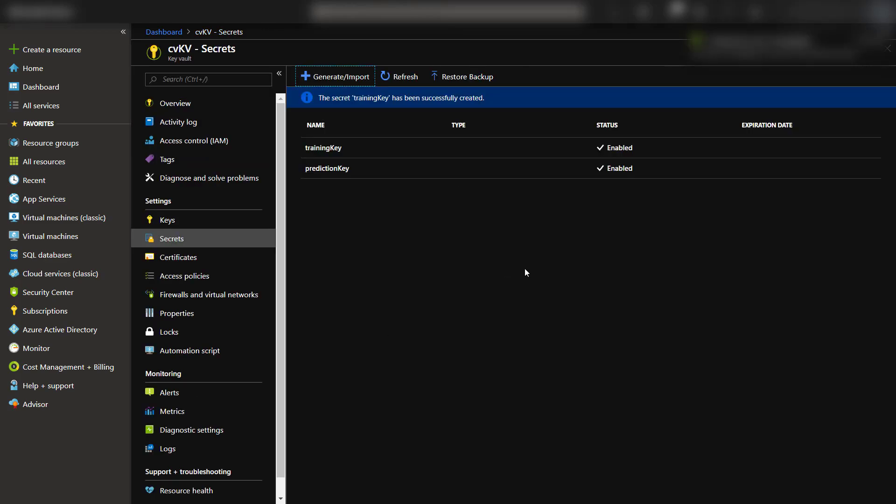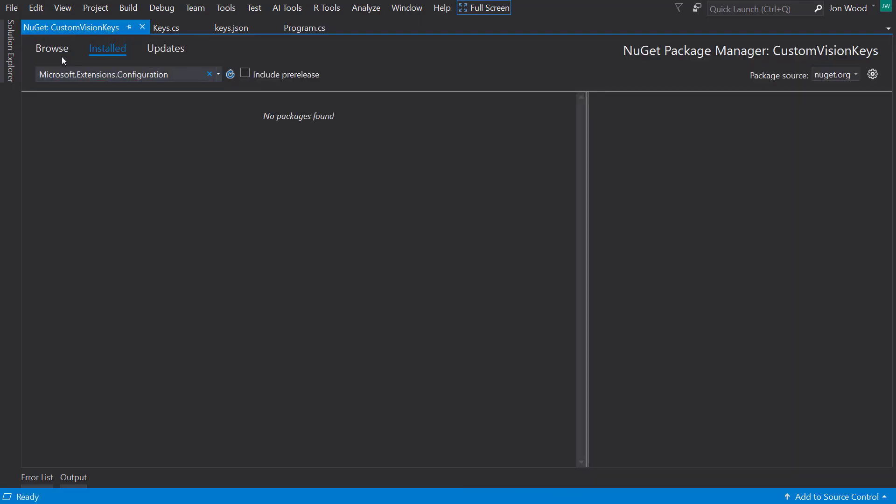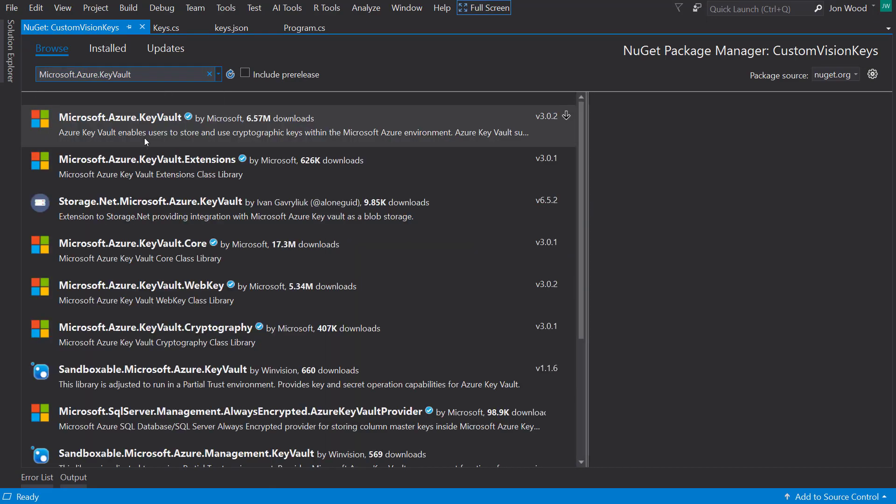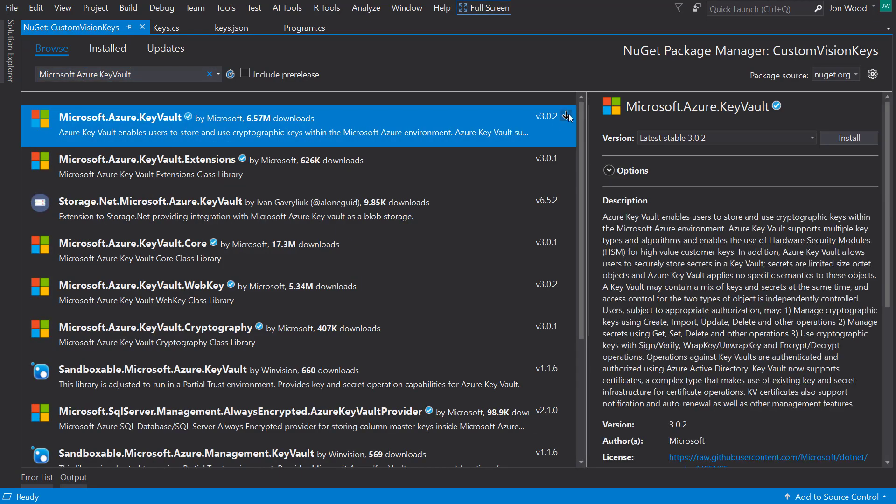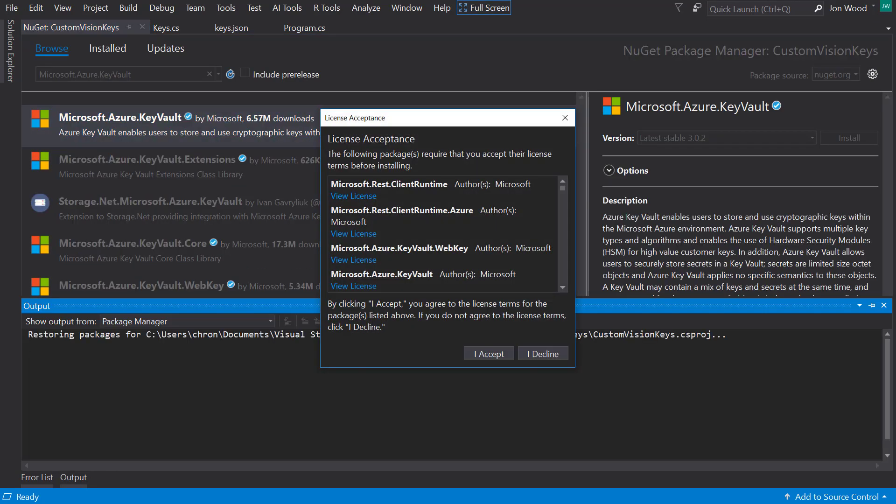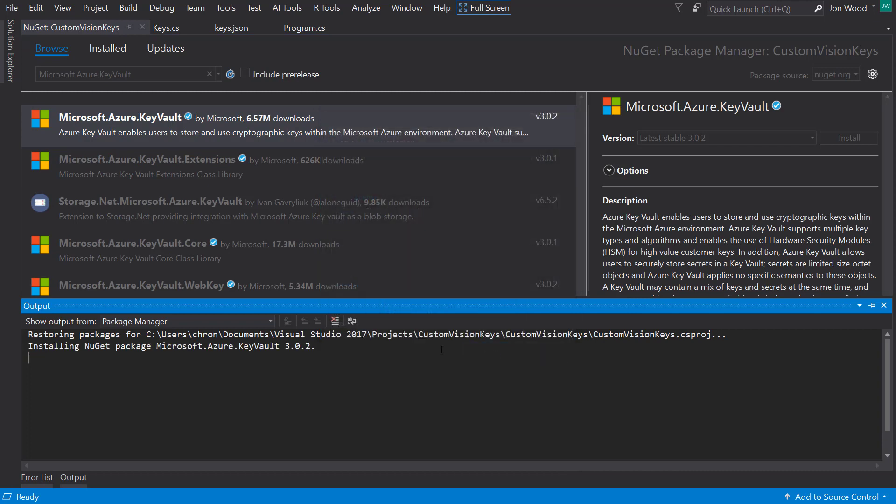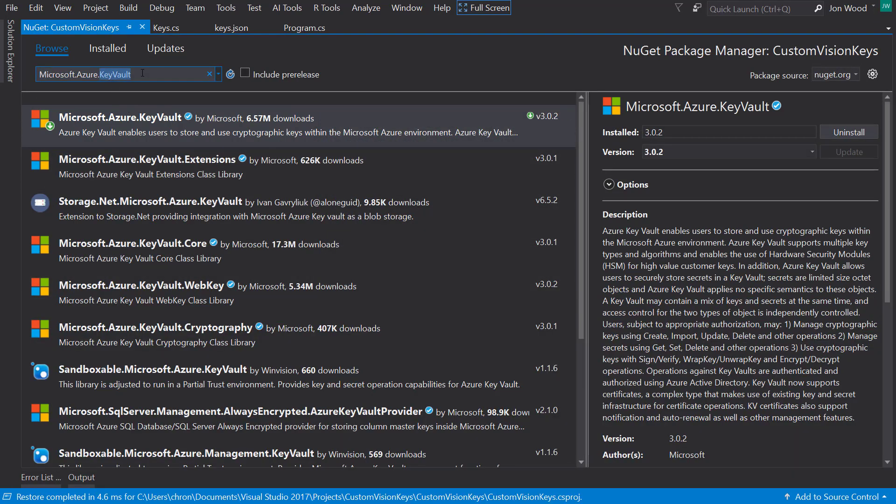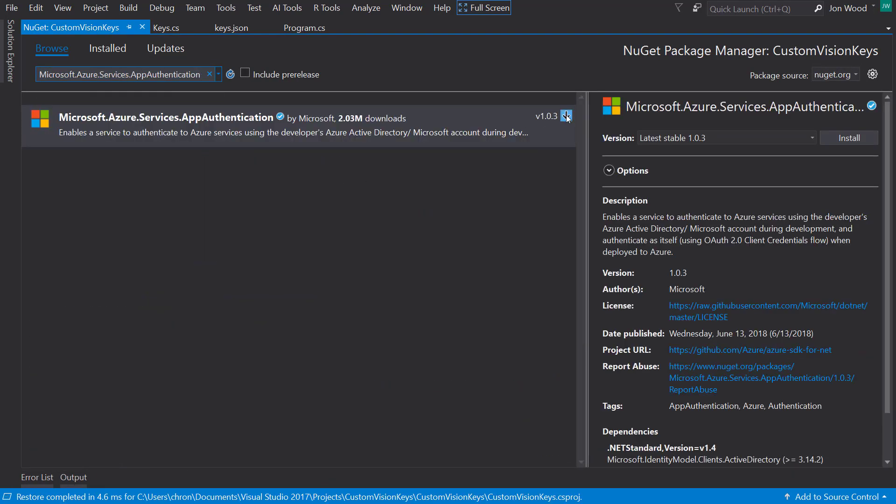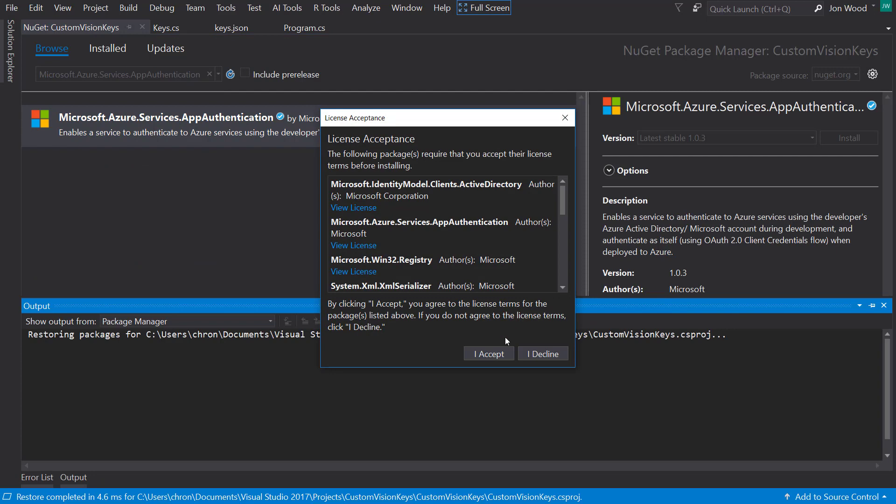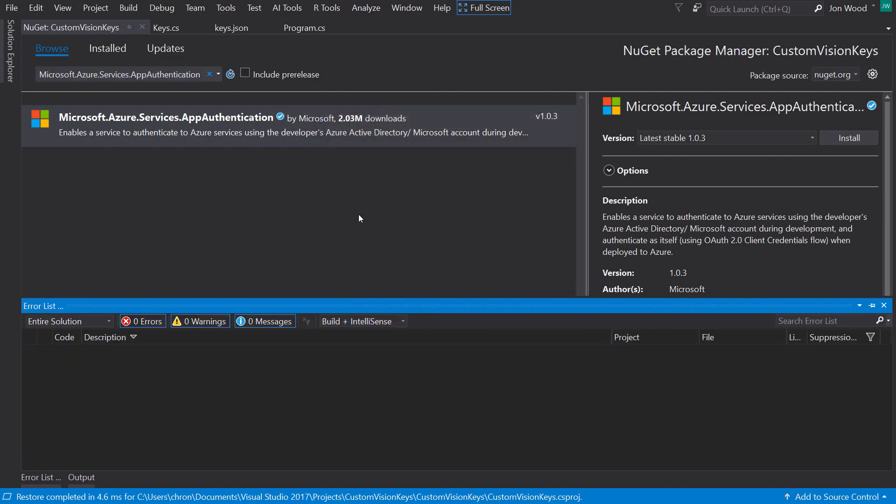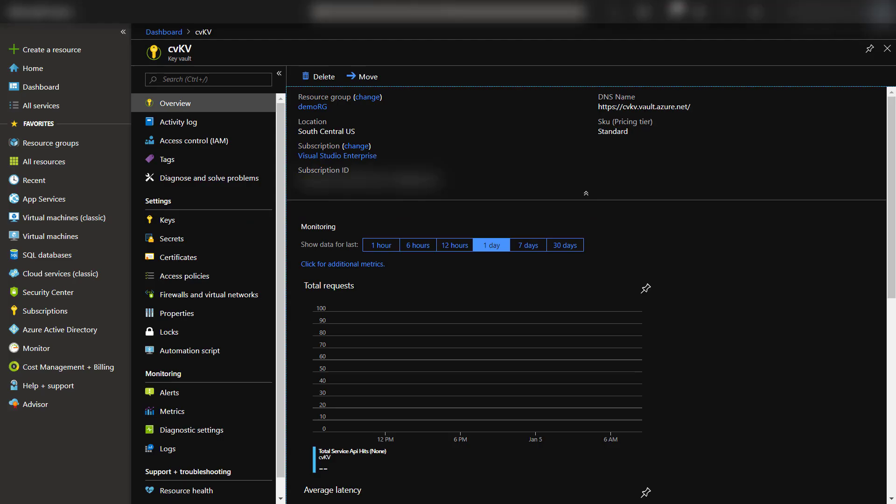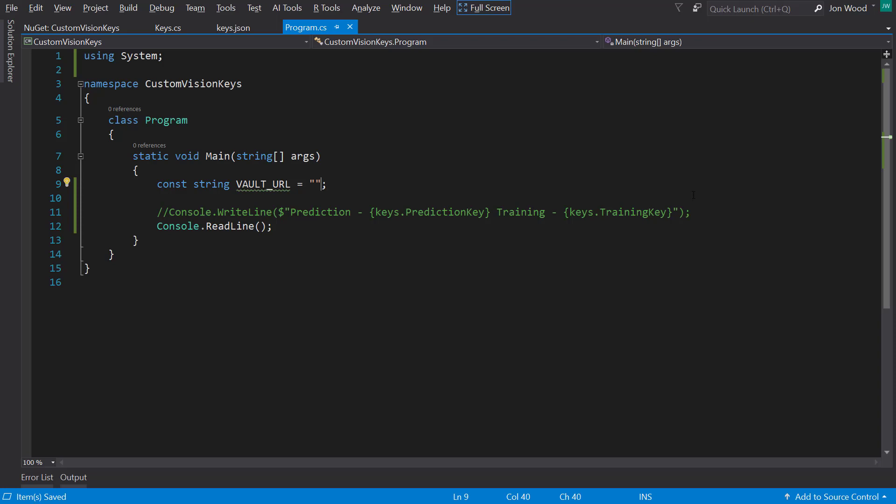Now that we have the Key Vault set up, I'll head back into Visual Studio. But before we can get started with the code, once again, I'll need some NuGet packages: Microsoft.Azure.KeyVault and Microsoft.Azure.Services.AppAuthentication. To make this easier, I'll create a constant string that holds the URL for the Key Vault. I can get that back in the portal in the overview section where it's called DNS name.